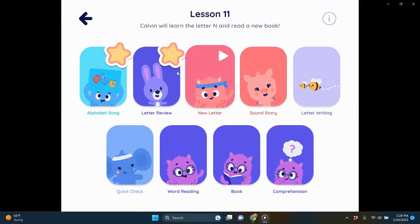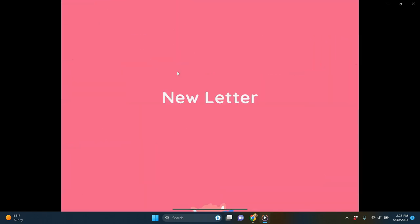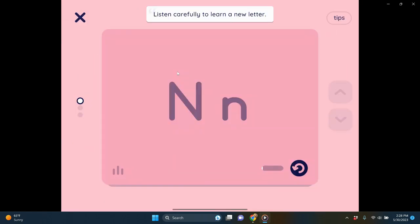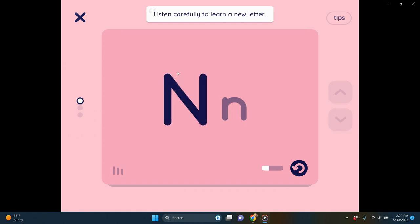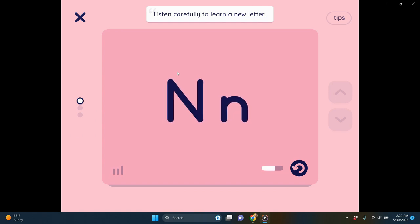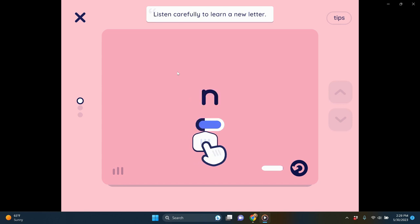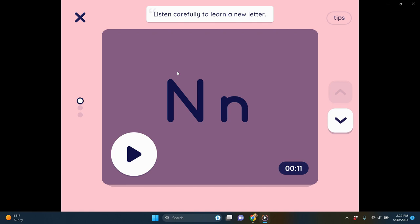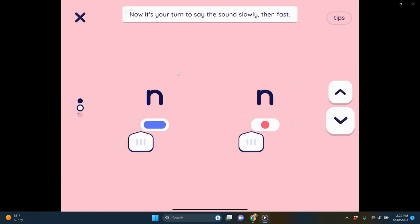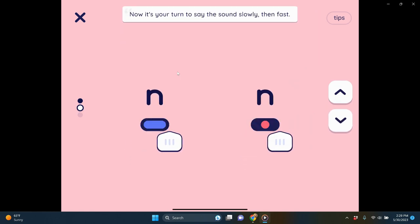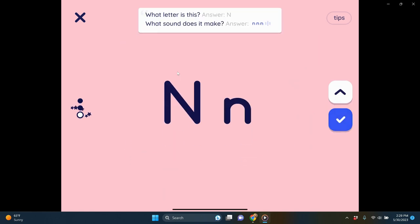Now we learn a new letter. In lesson 11, we're learning the letter N. The app shows a little video: 'Here is a big N and here is a small N — they make the same sound. N makes the sound N.' Then students practice saying it themselves, again dragging that over.